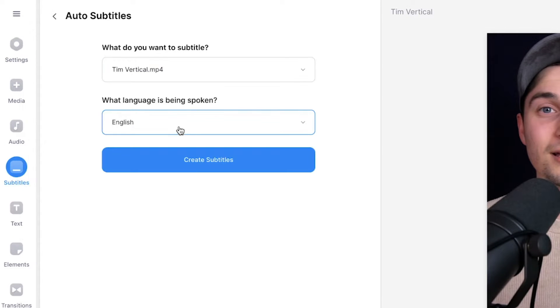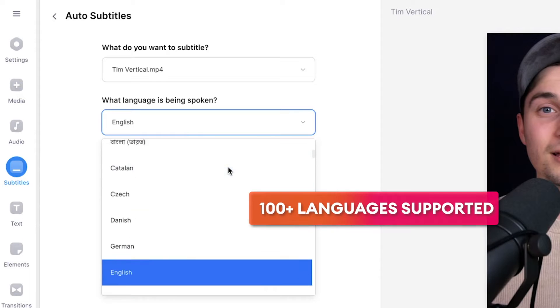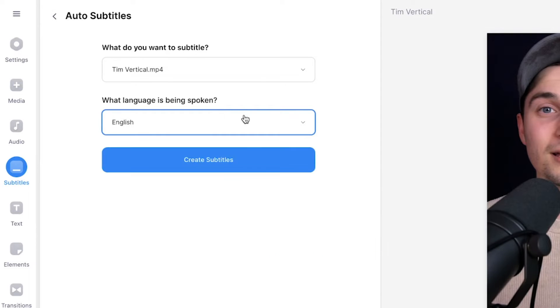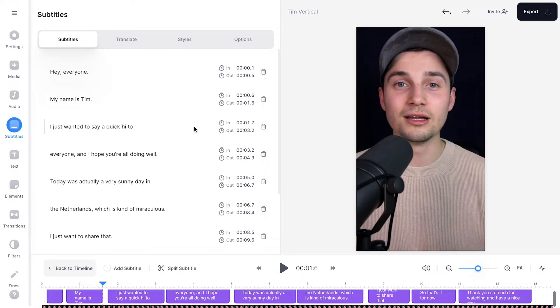select the right clip and the language you speak in your video. In this case, it's English and then click on create subtitles. And now the transcription tool will automatically transcribe the audio to text and turn it into synced subtitles.